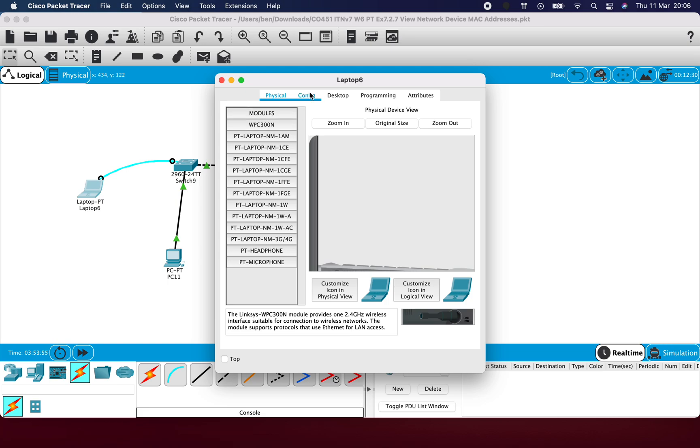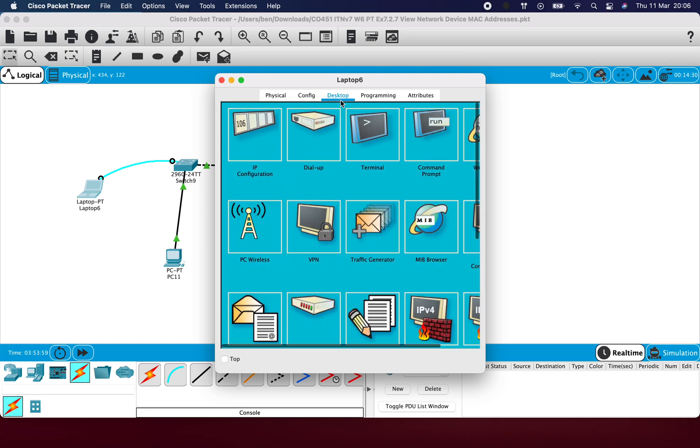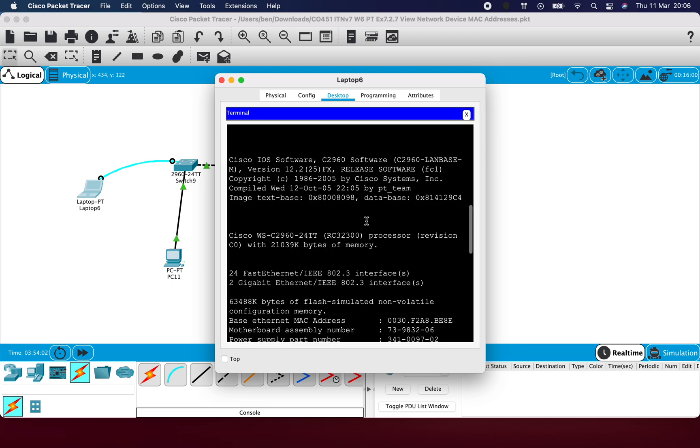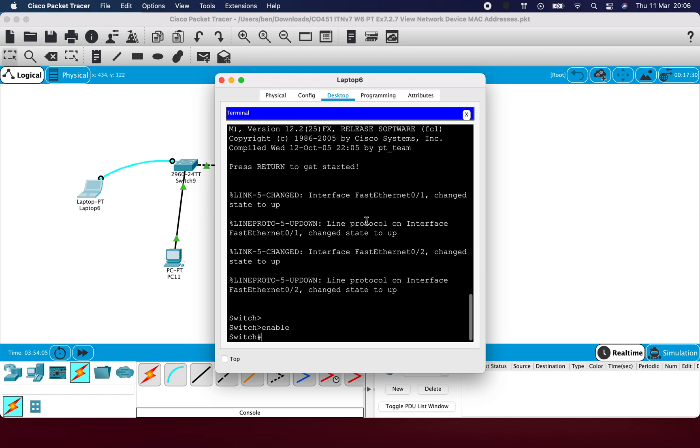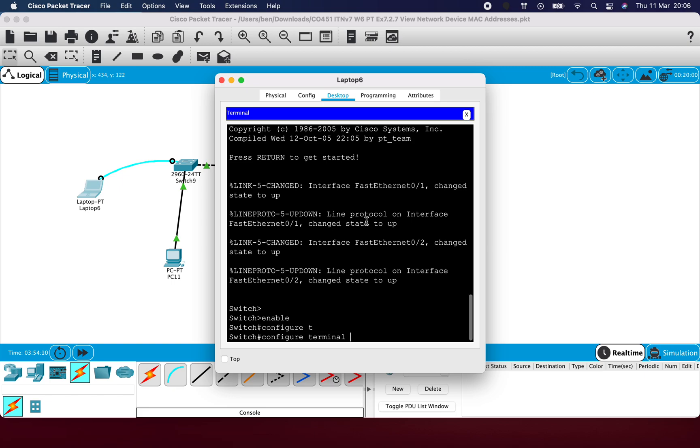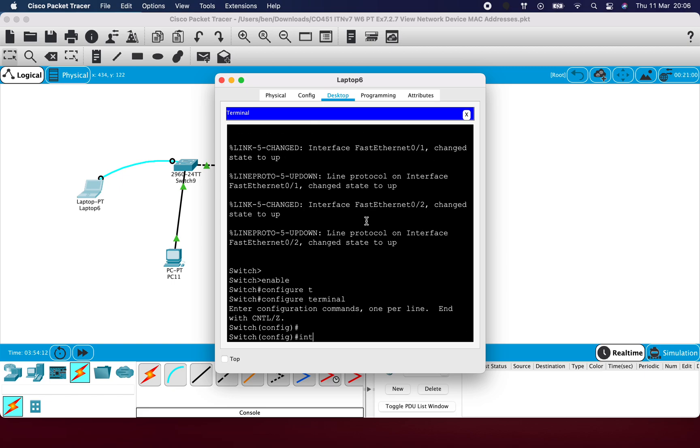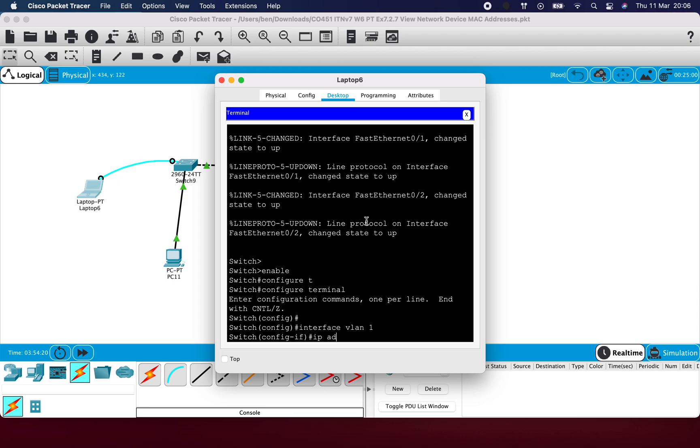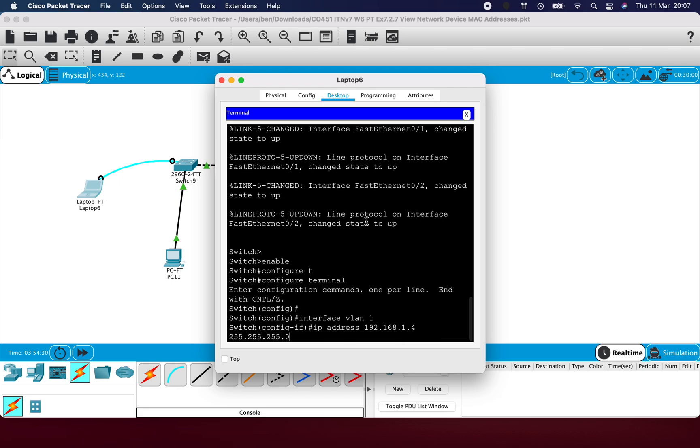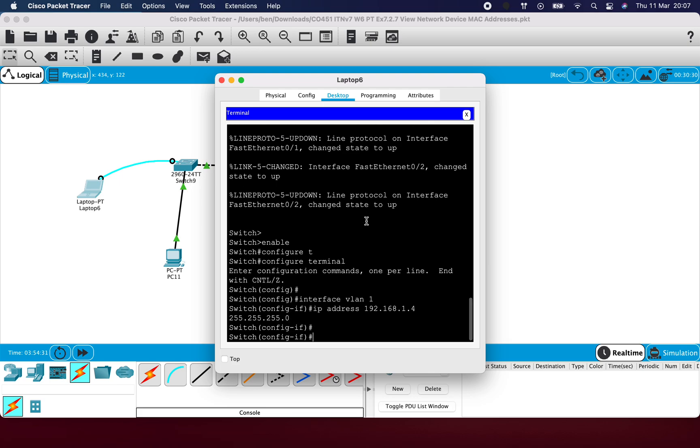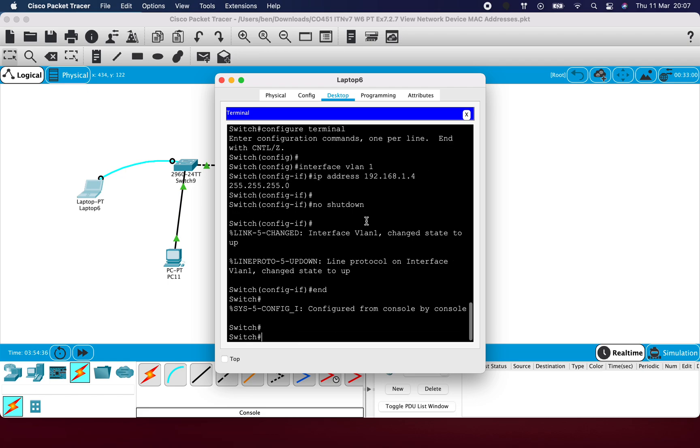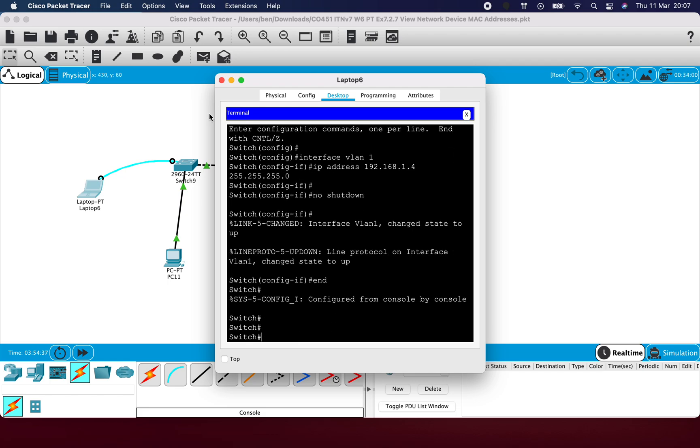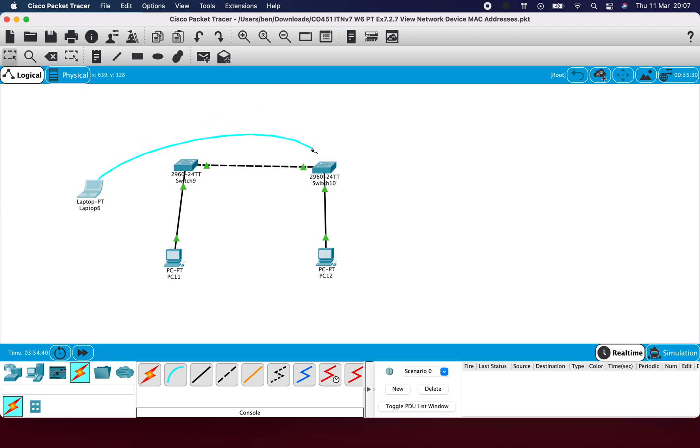What I'm going to do is give, again I'm going to configure the virtual terminal. So we go to terminal and then we've got enable, configure terminal, and then we go interface VLAN one and then IP address. And then 192.168.1.4 this time, 255.255.255.0 and then again no shutdown. And then that's that one.